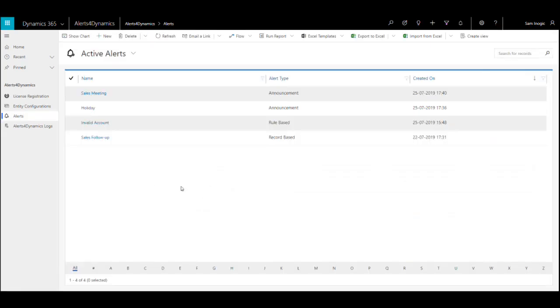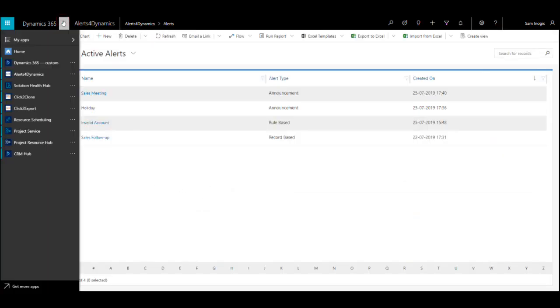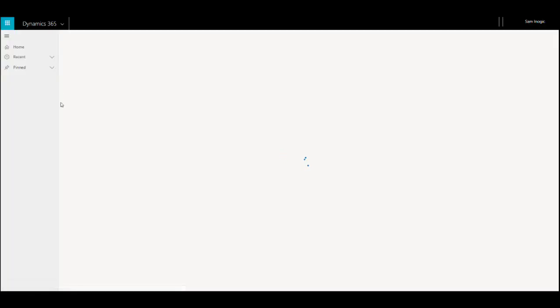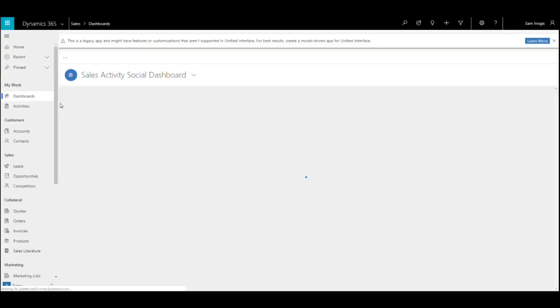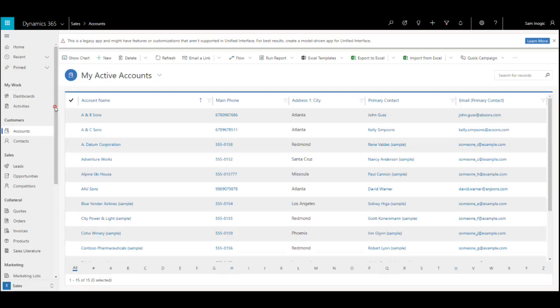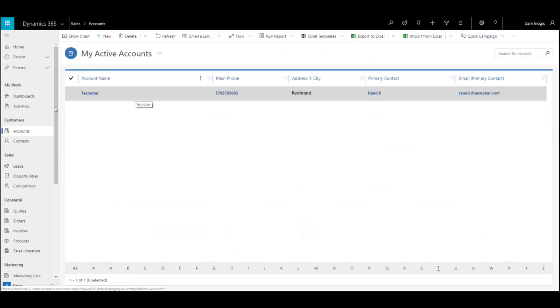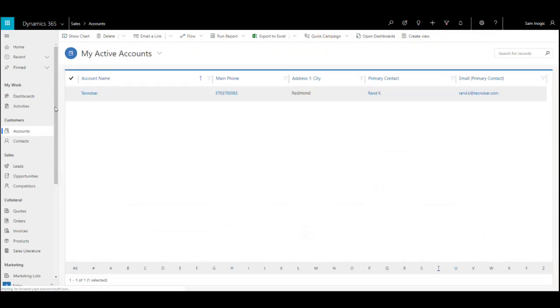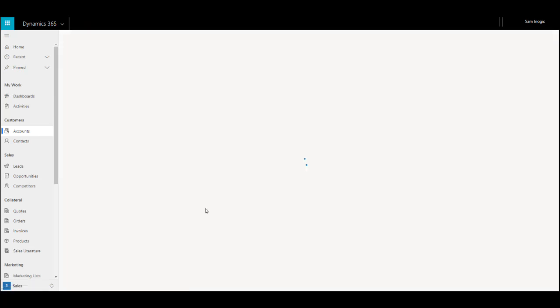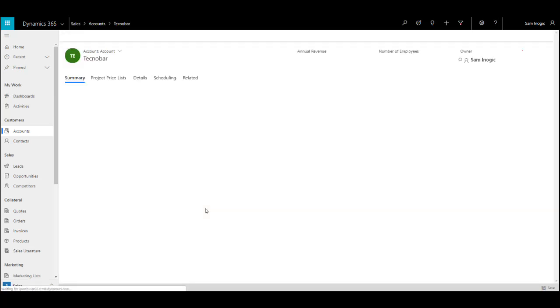Further, suppose there is something my team needs to know before interacting with a particular account. Suppose for this record I want my sales representative to know that this account's office remains closed on the last Friday of the month, so there should be no follow-up on that day. What I can do is show a notification to the user every time they access that record using a record-based alert.